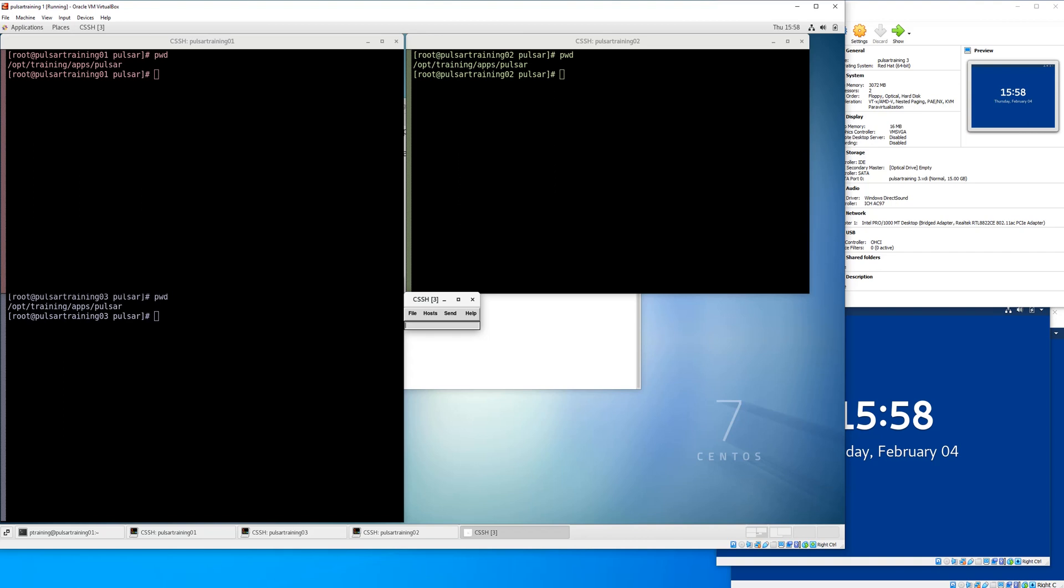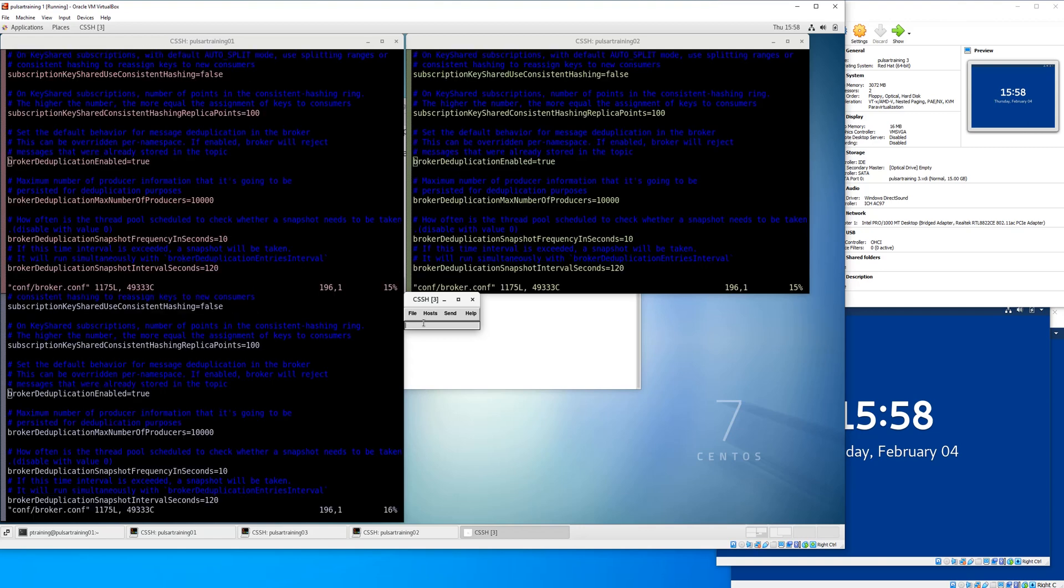Welcome to the real world example video. We're going to do an example of using Pulsar to move stock data.